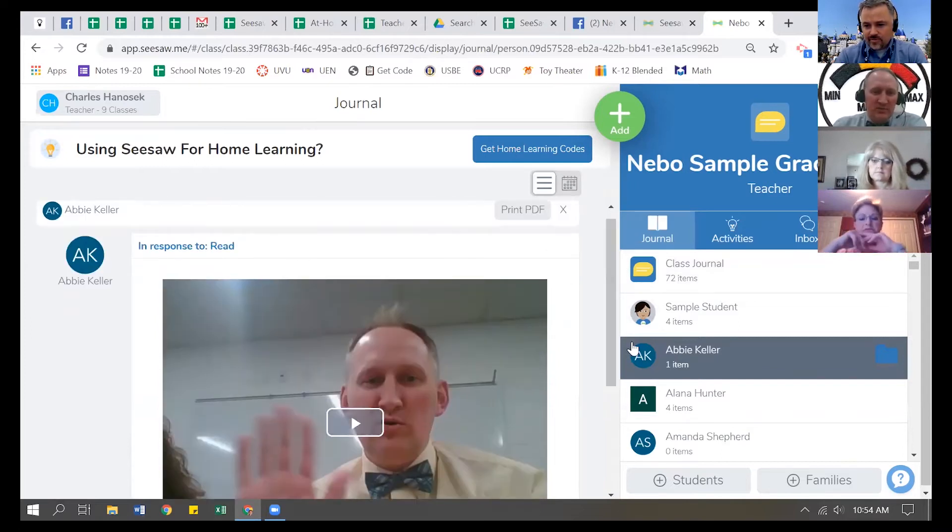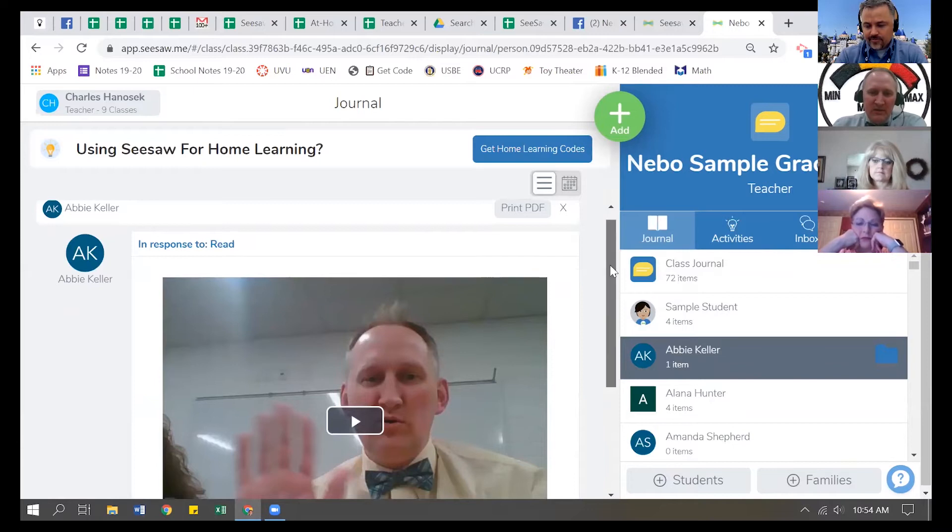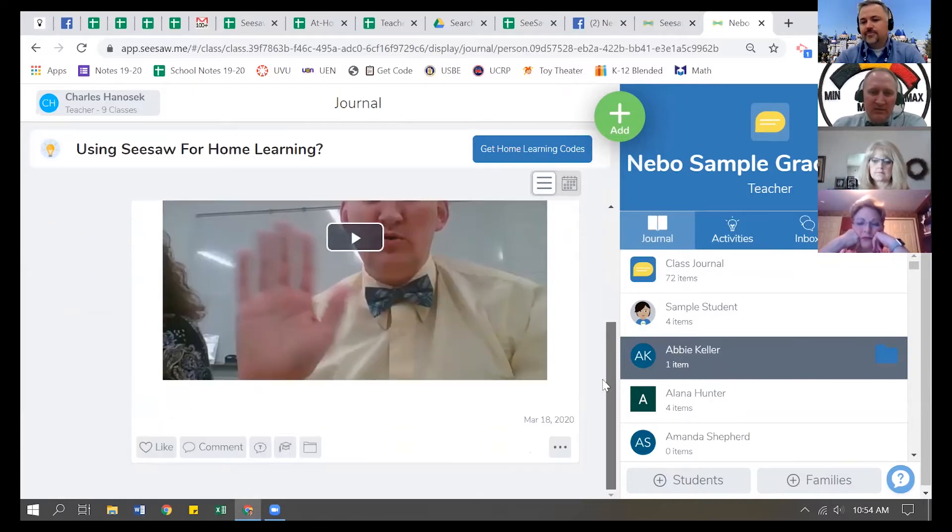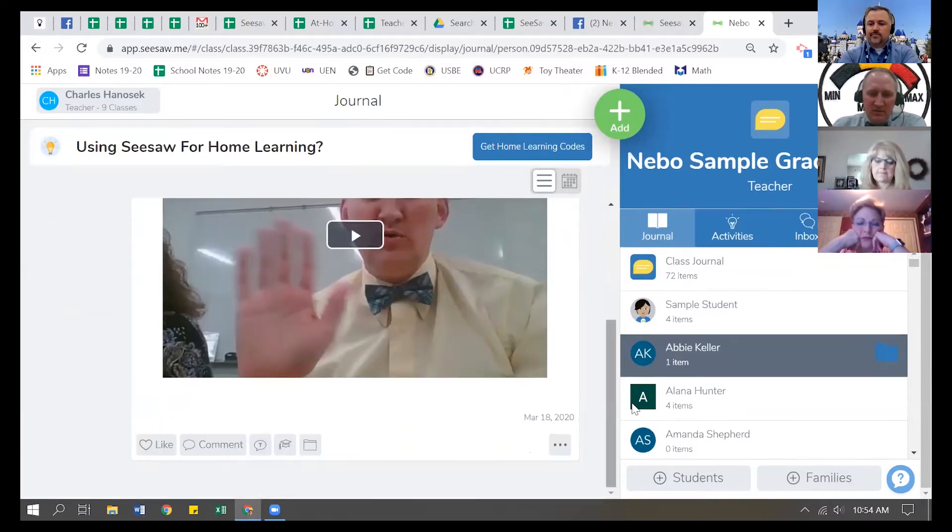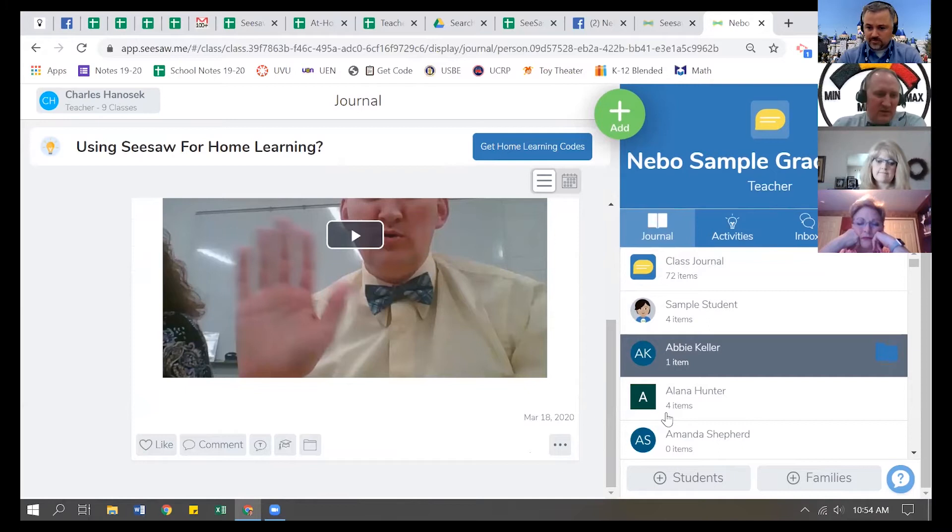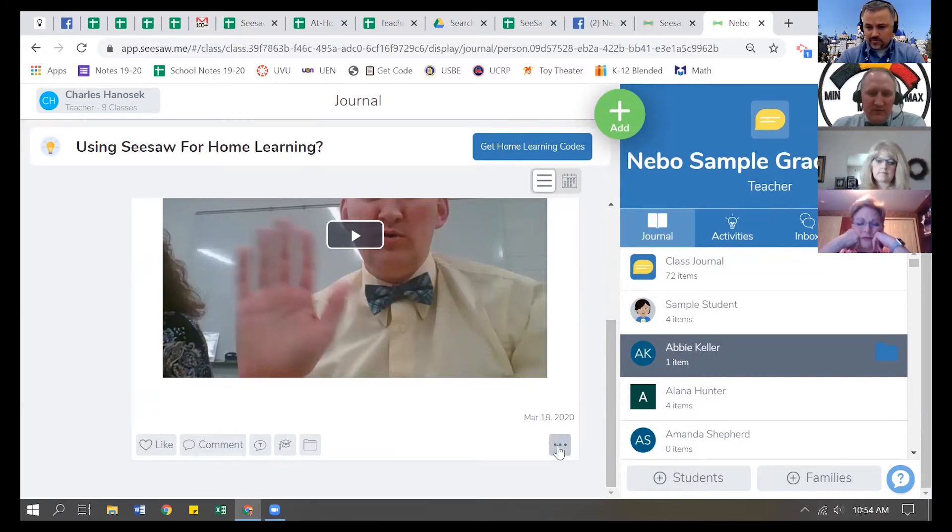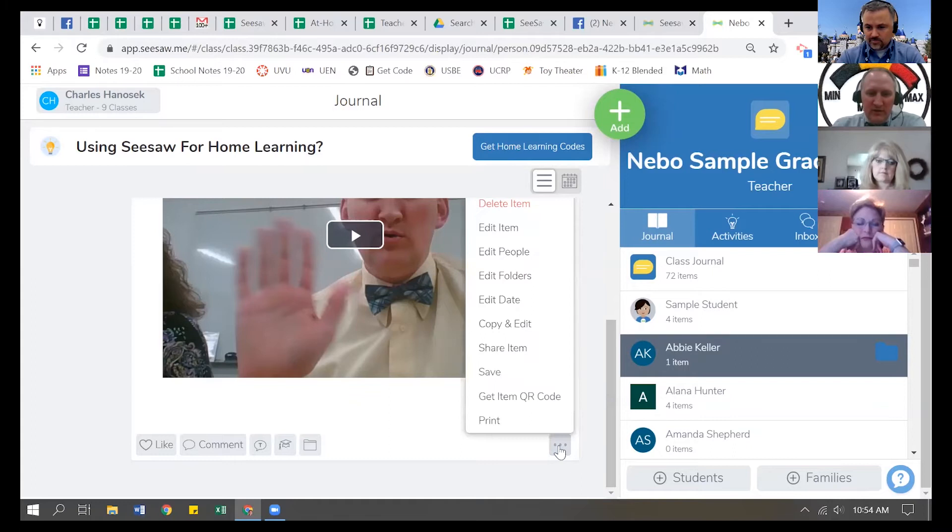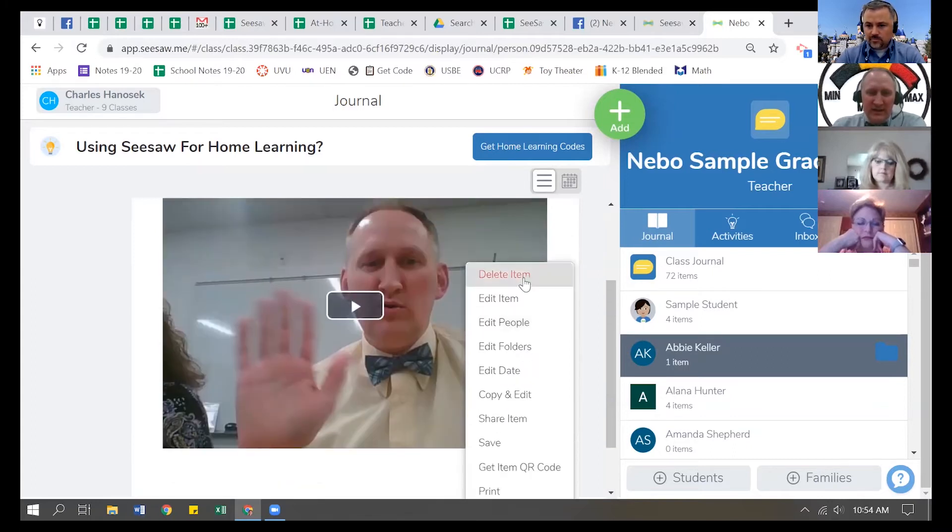So you're going to click on the journal, click on their name, come down. We're going to scroll down a little bit, get out of the way. There we go. And the three little ice cream scoops that fell over, click on the three dots, and there is a way to delete item.